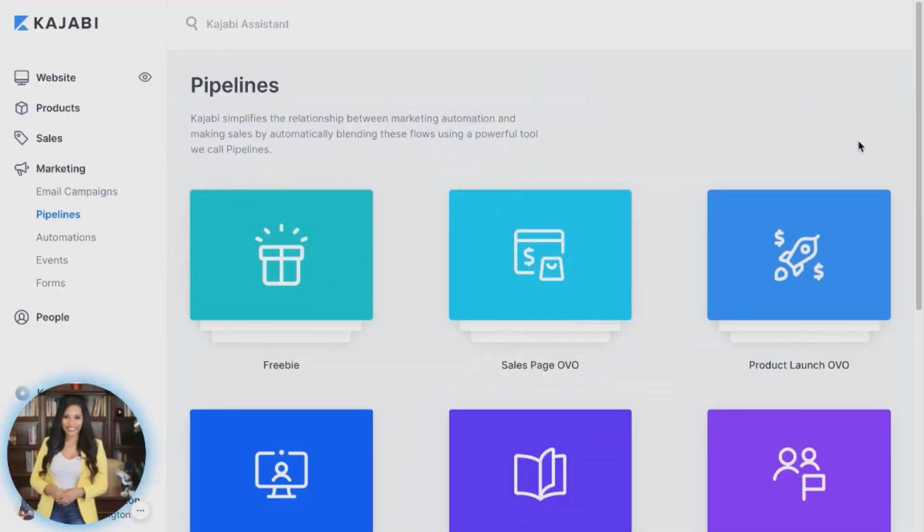Kajabi helps make this really easy by giving you proven pipelines to guide you through how to get your funnel up and going. Once you see these pipelines, everything will make sense. I'll even take you behind the scenes and walk you through some of the pipelines and show you how you can create a sales funnel.